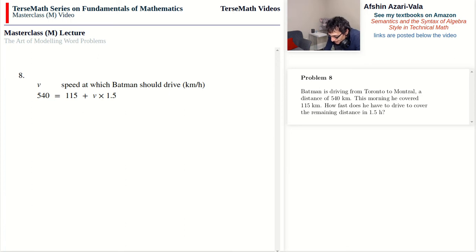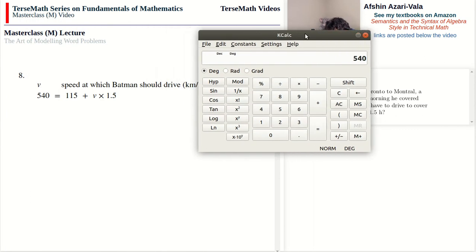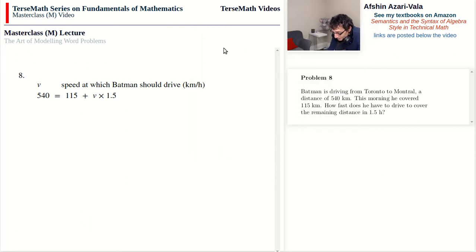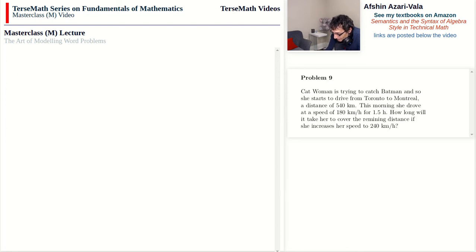Solving: (540 − 115) ÷ 1.5 = 283 km/h — that's quite fast. I'm sure Batman has permission from the OPP to drive that fast in Ontario.